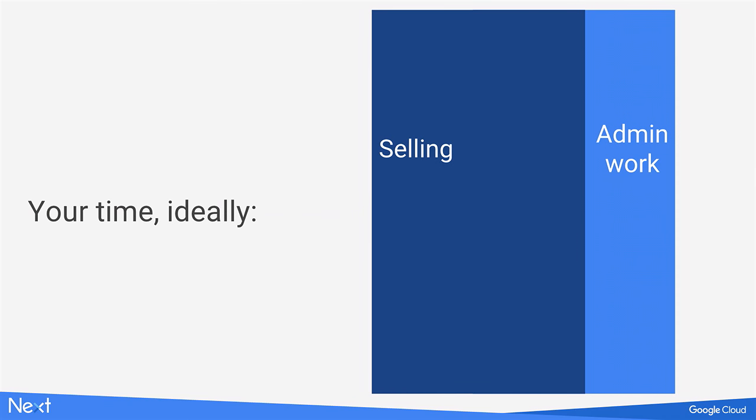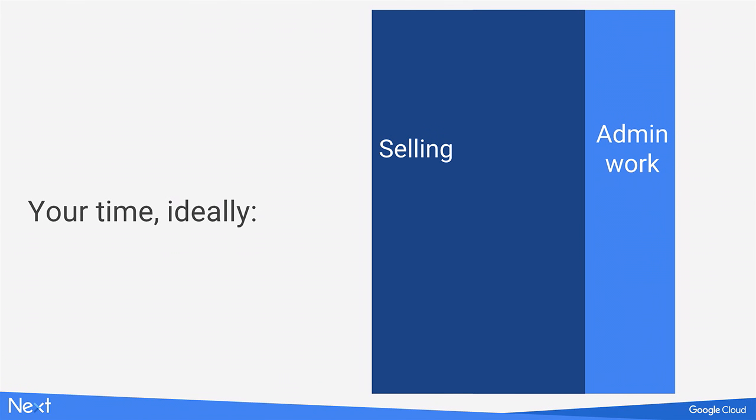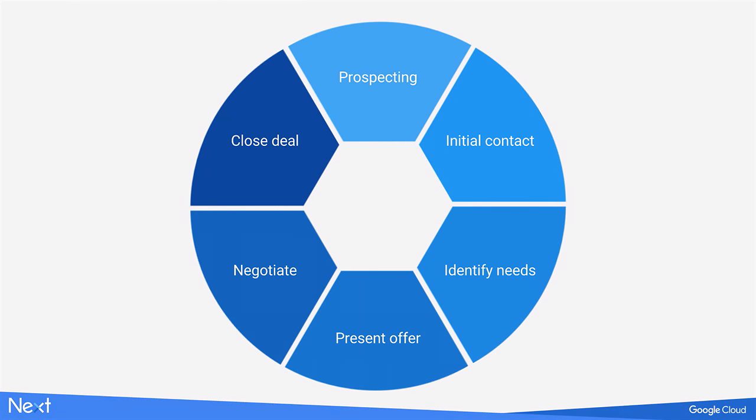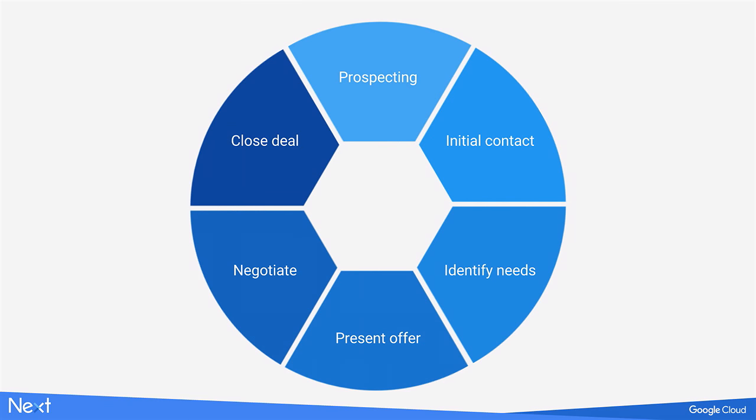To do that, we actually needed to understand what your day as a sales professional looks like. So we looked at what an average sales cycle looks like. We saw six main stages. For the sales reps in this room, you're probably more familiar with this cycle than we are. But we studied it pretty closely.